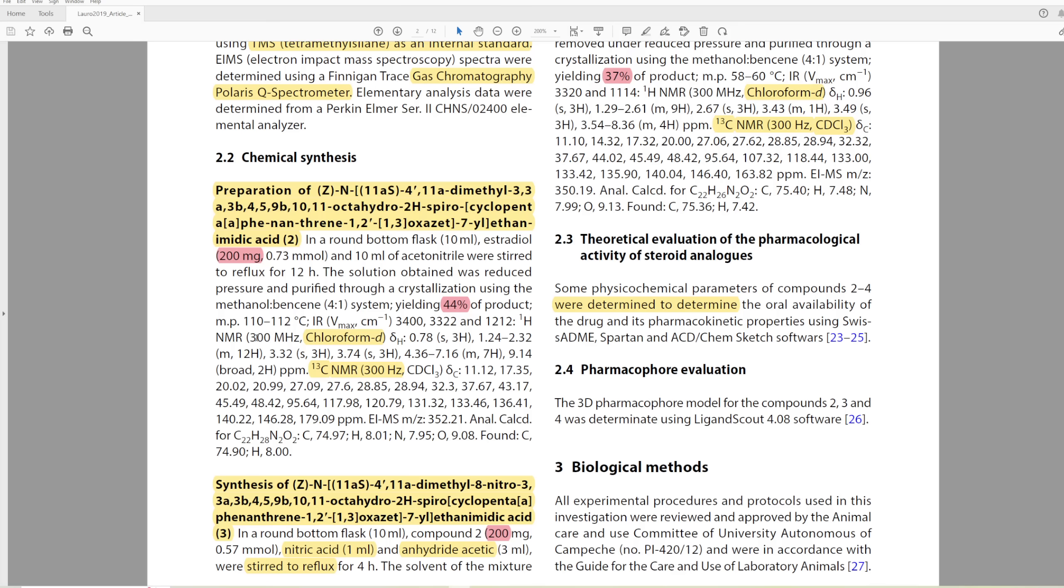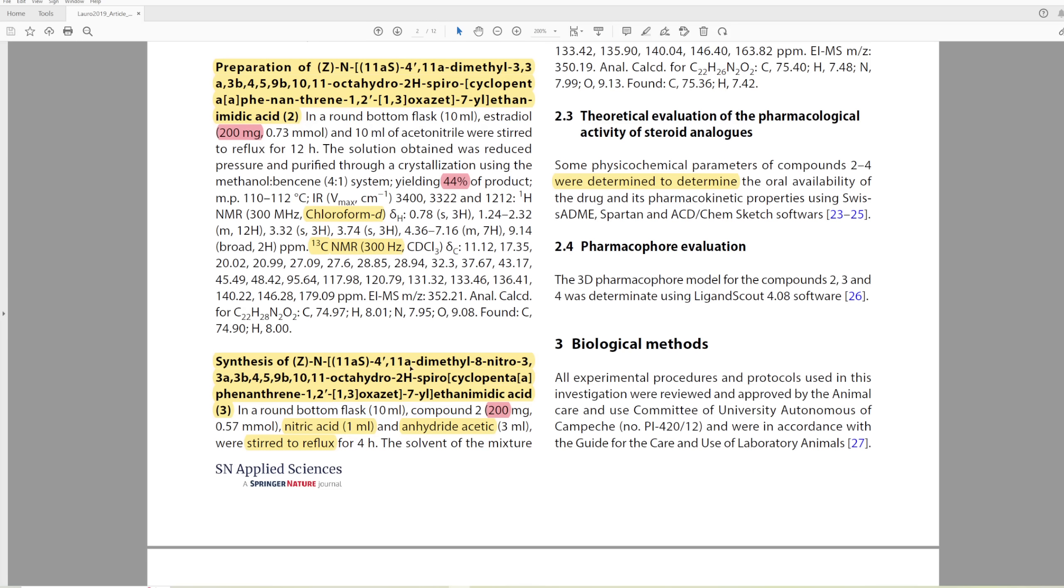Here you can see that they start with 200 milligrams, and they get their product in 44% yield. Literally, all they do is reflux their stuff in acetonitrile. And then they get their NMR in chloroform. They say that the proton NMR is at 300 megahertz. But here they report the carbon NMR at 300 megahertz, which is actually incorrect. The correct megahertz of the NMR should be 75. But in this case, they don't give it to you in megahertz even. They give it to you in hertz. It does hurt. It hurts me.